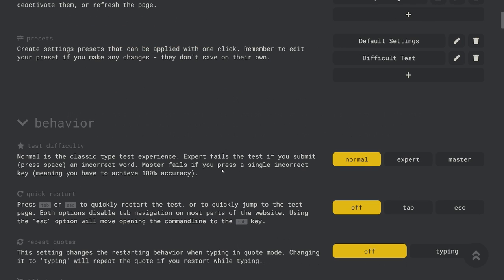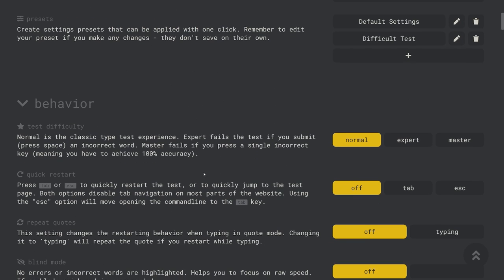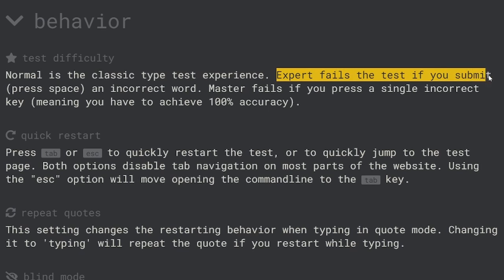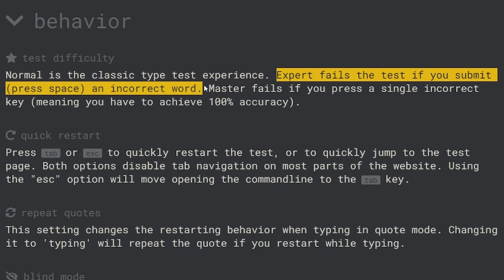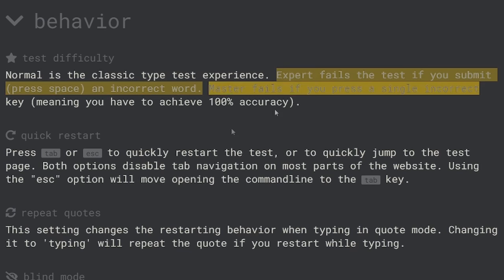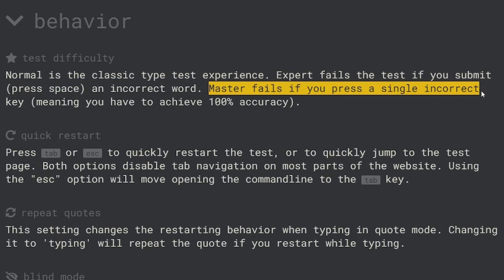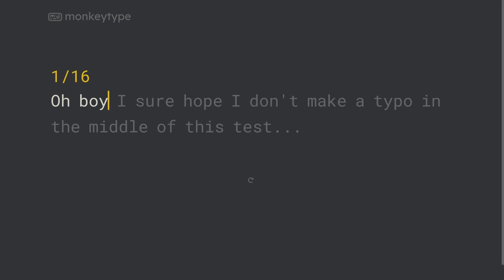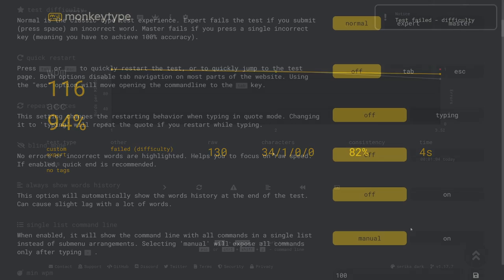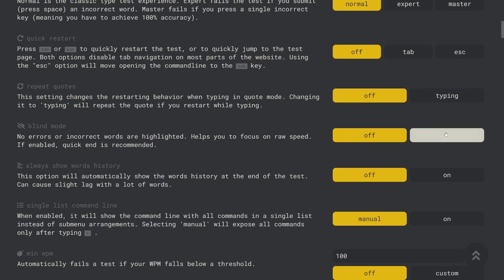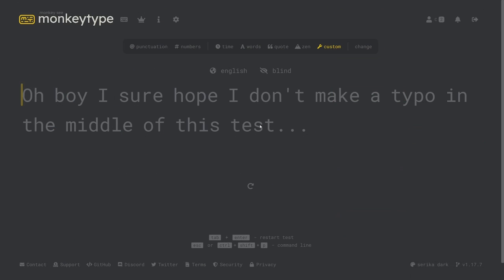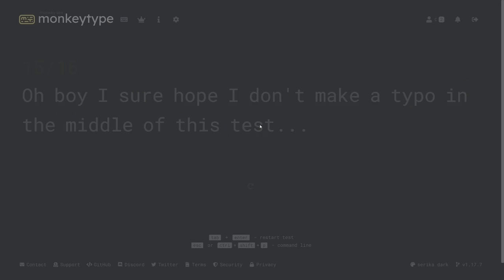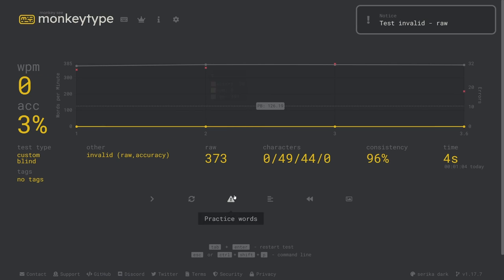Next are the behavior settings which change the functionality of the typing test itself. Text difficulty will require you to be more strict with your accuracy. Expert difficulty requires you to fix mistakes before you press space and move on to the next word and master difficulty requires you to make no mistakes at all. If you don't meet these requirements the test will instantly end, you'll be taken to the results screen, and the score won't be saved. On the other hand you can turn on blind mode which will hide all of your mistakes from you which can help you focus on speed without worrying too much about your accuracy.